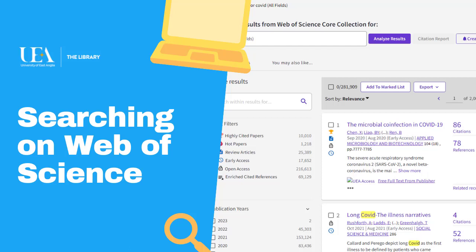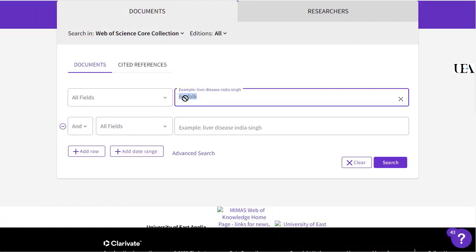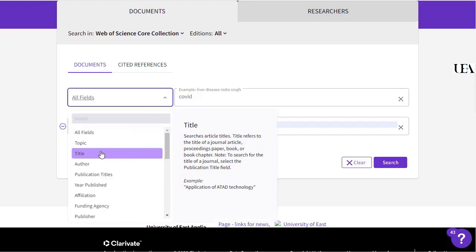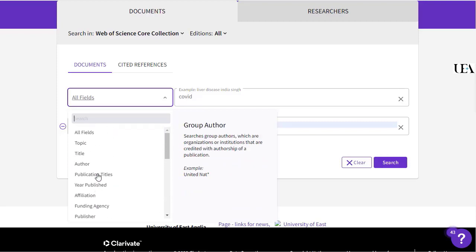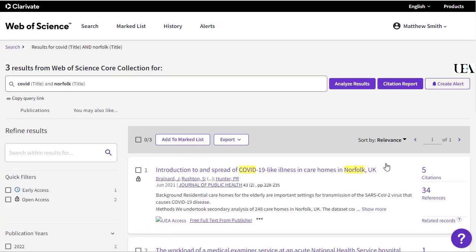The first page will have a search function on it, and hopefully this will do for most of your searches. Let's set up a simple search to look for papers that deal with Covid and Norfolk. I'll put each term in a separate line, and then from the range of fields available I'll select the title field — I'll do this with both lines. If I then click search, I should see any papers in Web of Science which have both Covid and Norfolk in their title, and we can see that there are three.